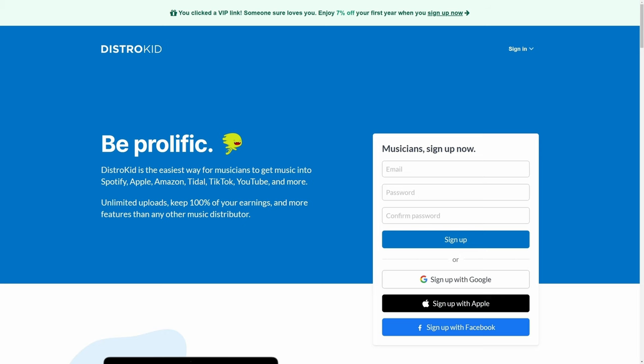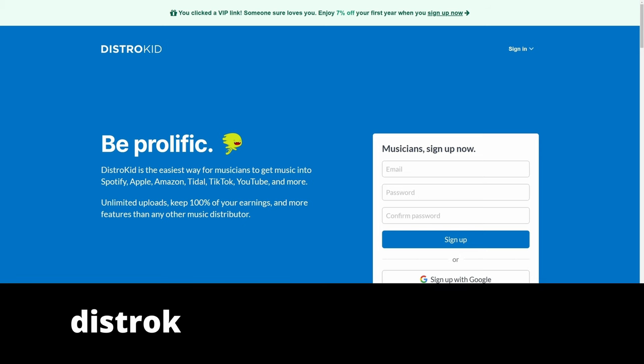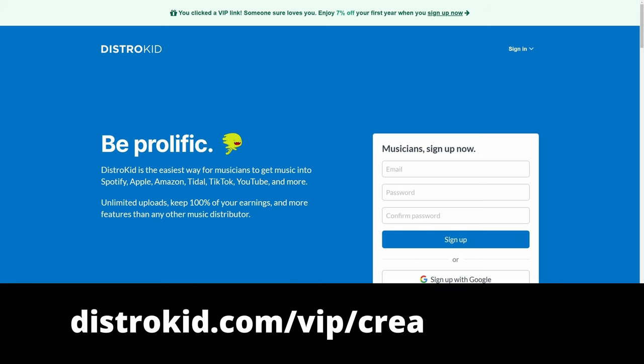This video is sponsored by DistroKid. Follow the VIP link in the description down below to get 7% off an already amazing price to distribute your music to the world.